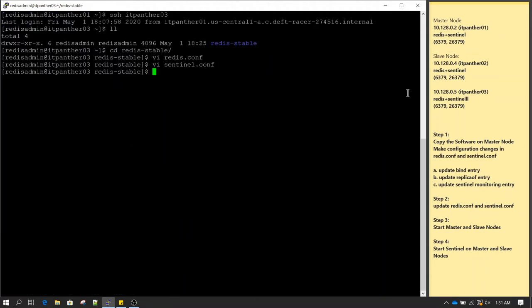From a configuration standpoint we are done. A quick recap: we downloaded the software on node 1, did initial configuration on node 1 in redis.conf and sentinel.conf, then copied the same software to the slave nodes and changed the bind address to the correct IP address on both redis.conf and sentinel.conf on each node.